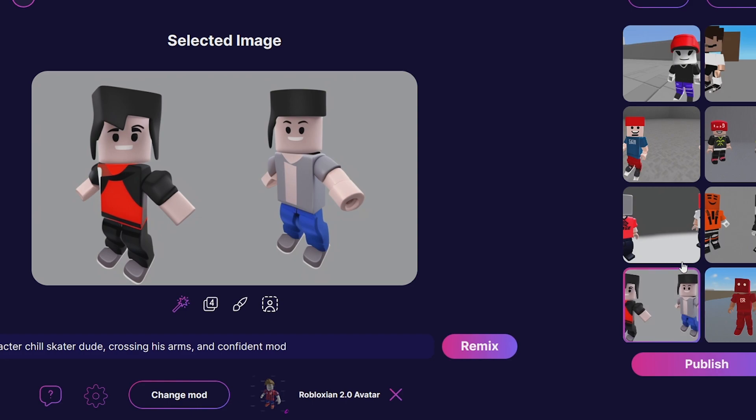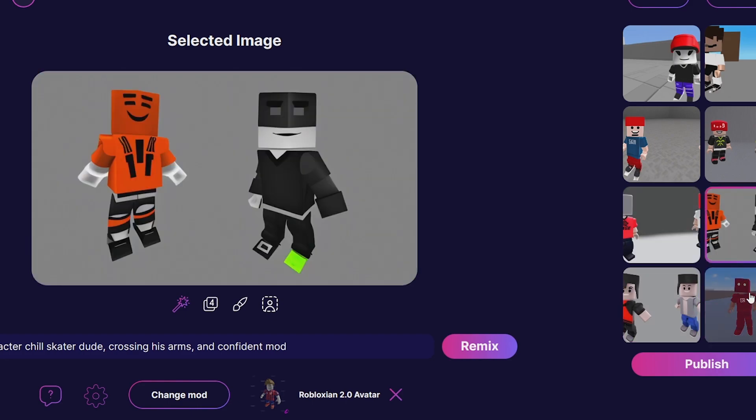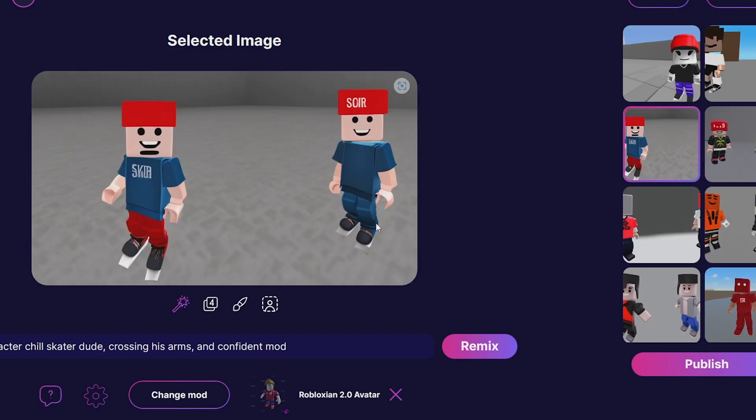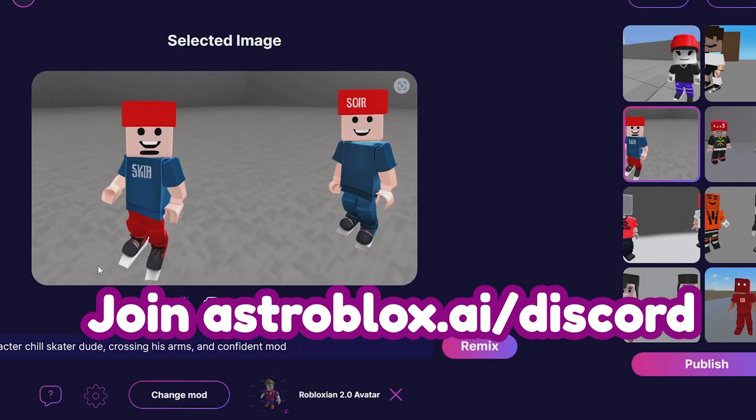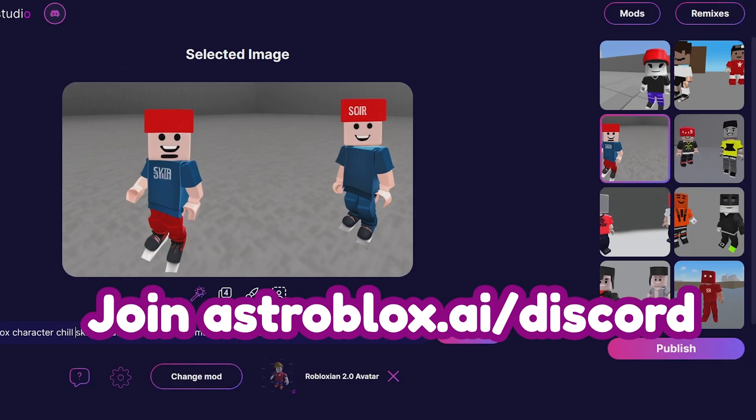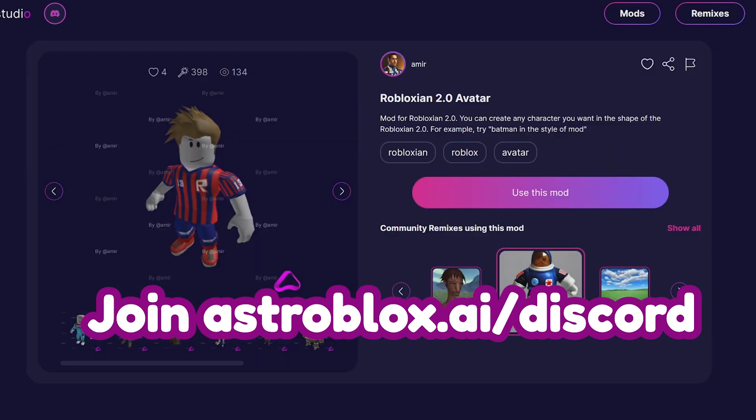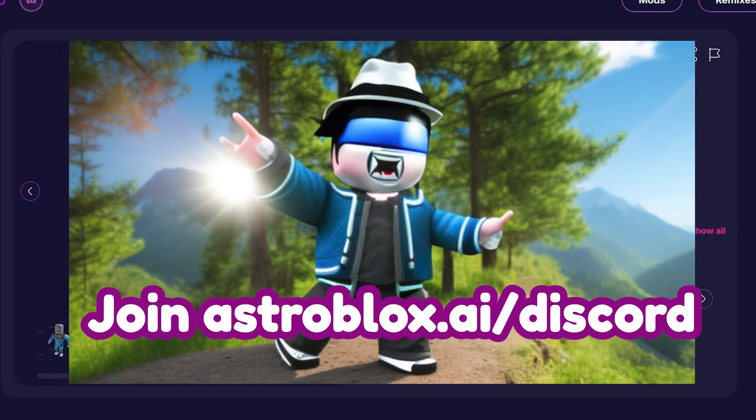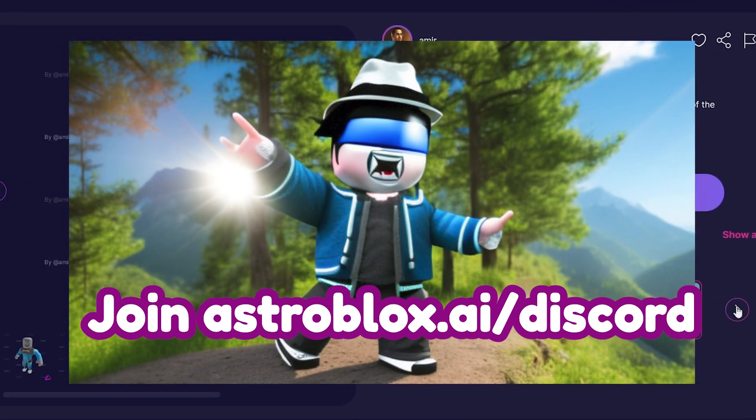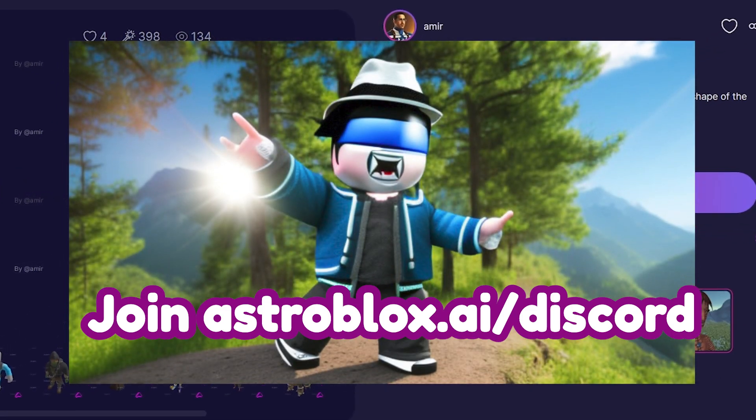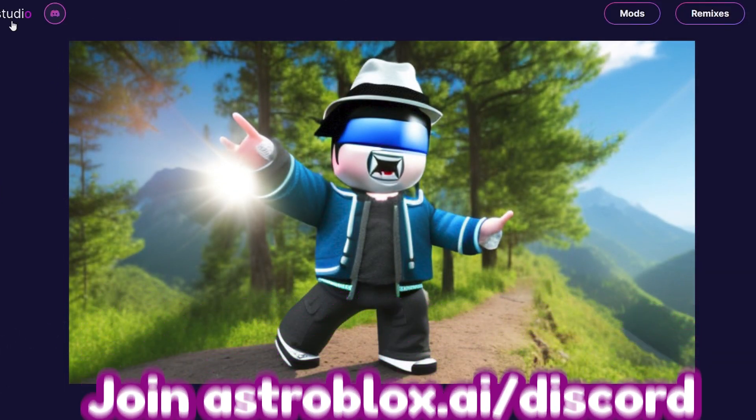It takes some work to get a really good result. If you mess around and get some really good prompts and figure out the best way to prompt this, you can get some really good results. So yeah, that is AstroBlocks for you guys.